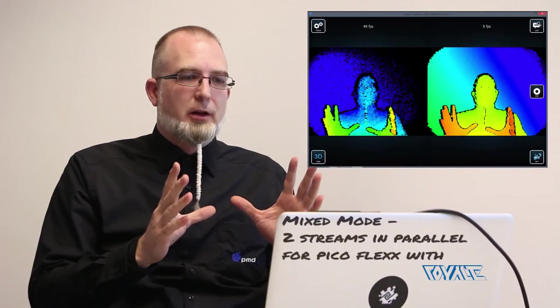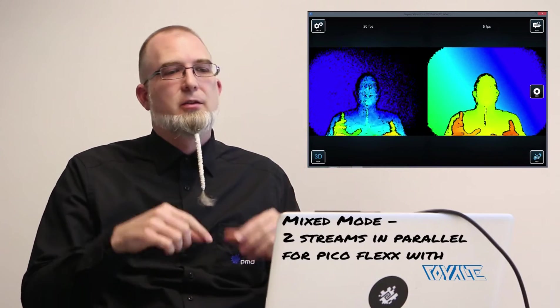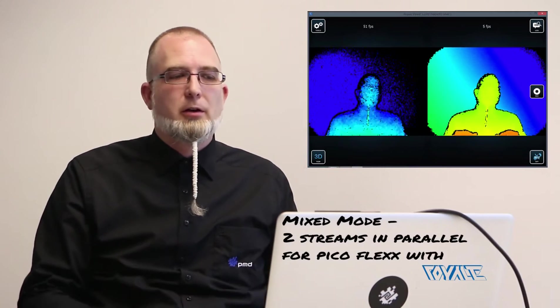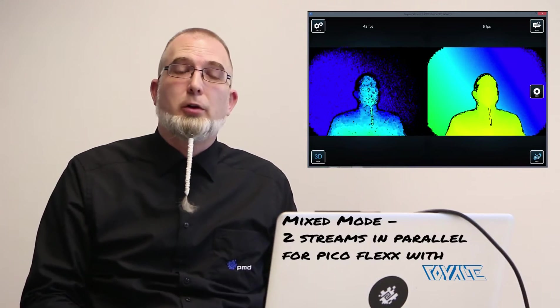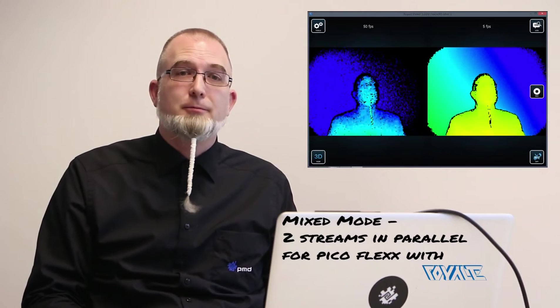Two streams running in parallel on the Pico Flex coming with a new version of Royale. Thanks for watching.